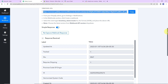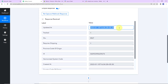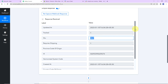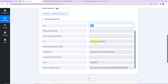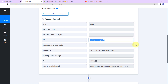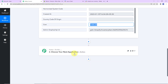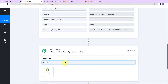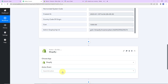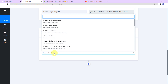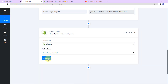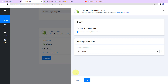Taking you back to Pabbly Connect, we have received the API response with the creation date, SKU, inventory ID, created time, and cost. However, we haven't received the full product details. To fetch them, I'm going to add an action application — Shopify again. The action event here would be 'Find Product by SKU'. Let's click on Connect. The SKU is a unique name for every product, which is why we can search by it.